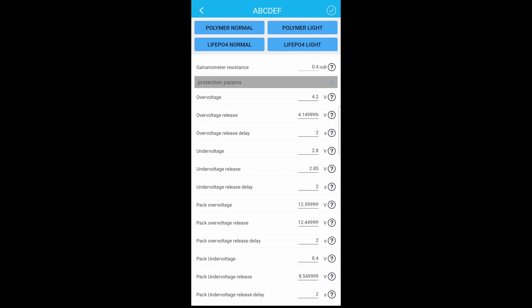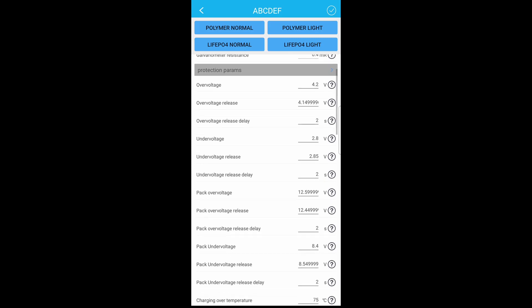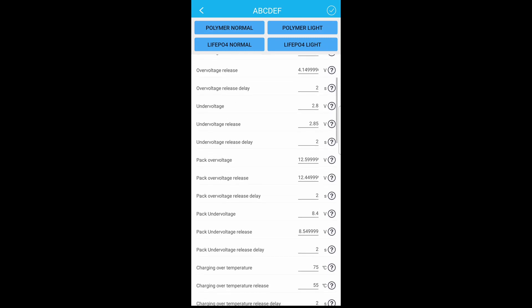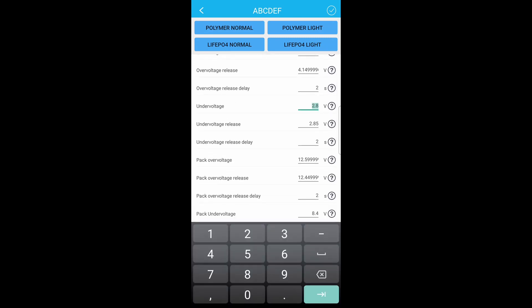Under voltage release, I like to change. So my under voltage I'm going to change to 3, and then this under voltage release 3.5.